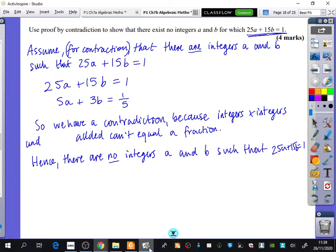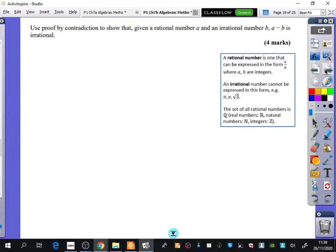The next kinds of questions we want to look at are ones that include rational numbers and irrational numbers.